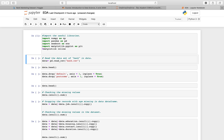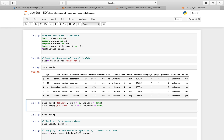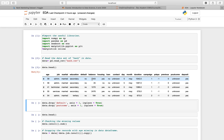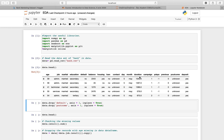Now let's have a look at the data. In this dataset there is the age of the people in the campaign, their job, marital status, education, balance, whether they have a house or a loan, their contact type which is unknown for the majority, and the months when this was recorded, along with other values.